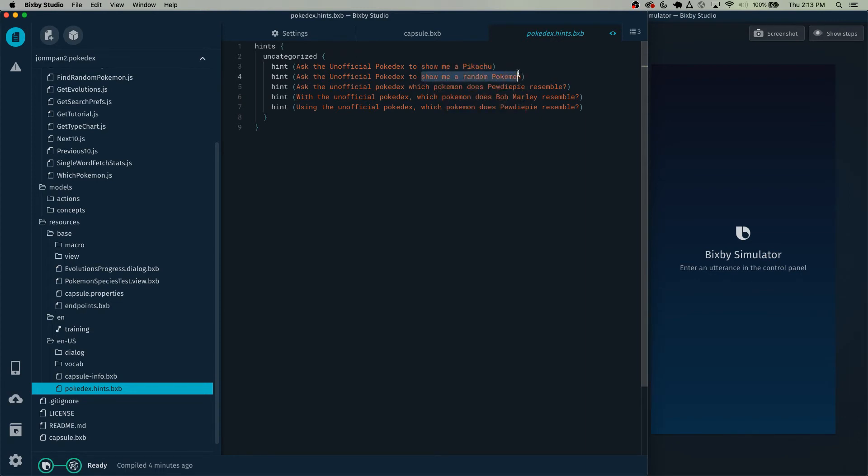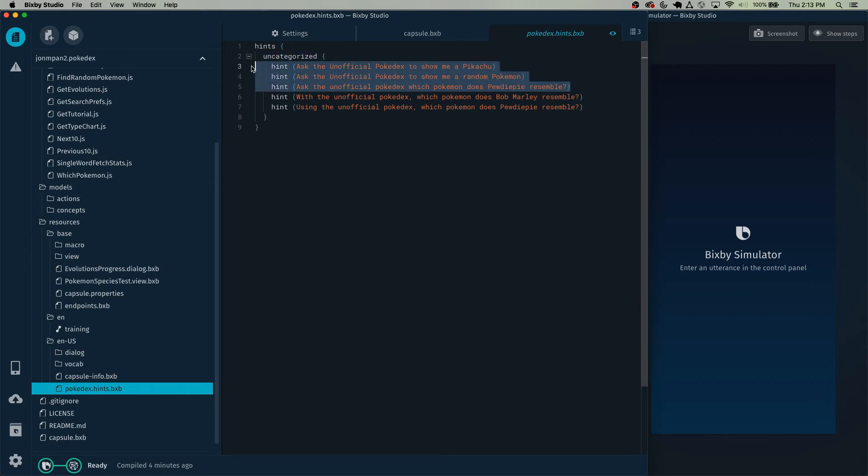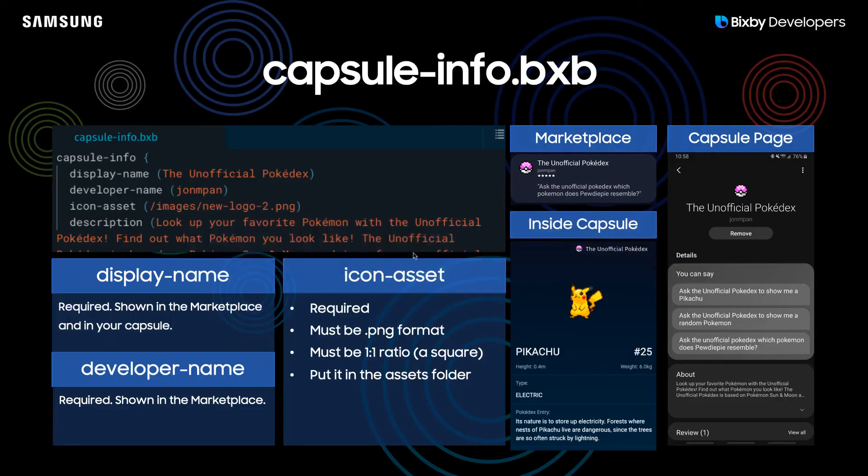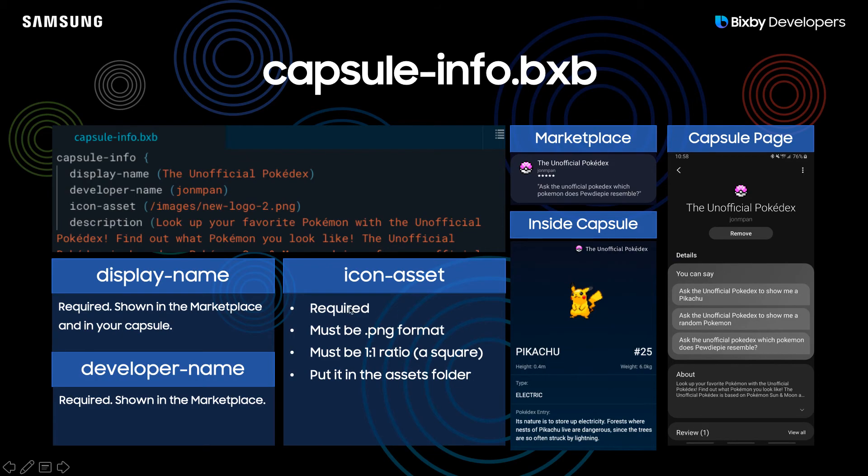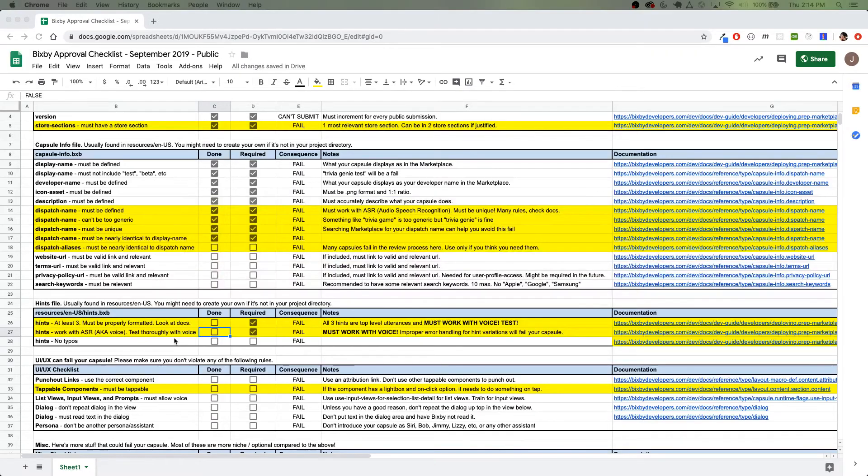So I will also go over hints in more detail in the third part, which is how your capsule can fail because of the hints. Make sure you have at least three hints that are all working. This gives you a few examples of the variations that you can use for your hints. In the store itself, you'll see that the hints are right here displayed in your capsule page. Let's check those off.